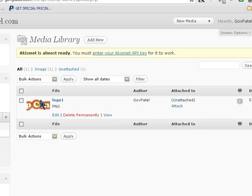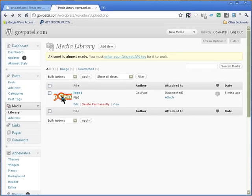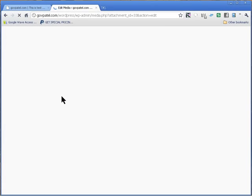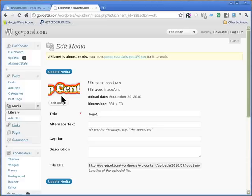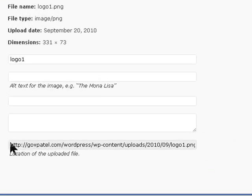And then click on the image that you uploaded, whatever logo it is. And this is the URL that you'll need. All you got to do is copy this URL.